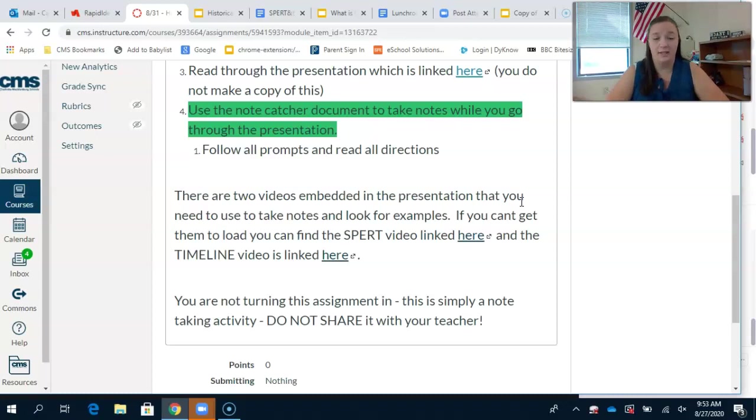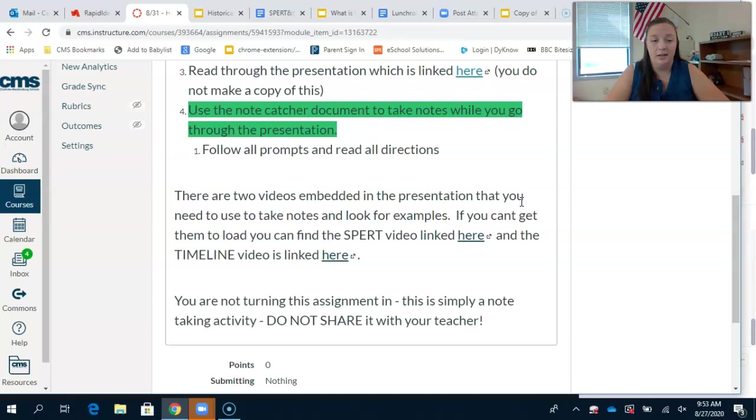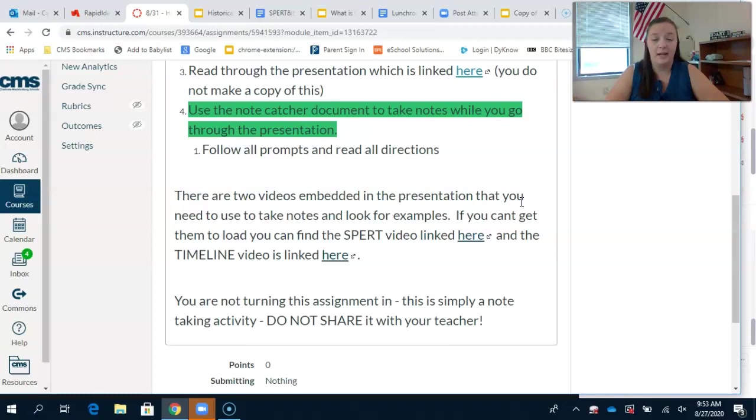Once you finish, you need to do something organizationally. Take the document and put it into your folder for social studies. I know that language arts or ELA has covered how to split up and organize your Google Drive into folders.